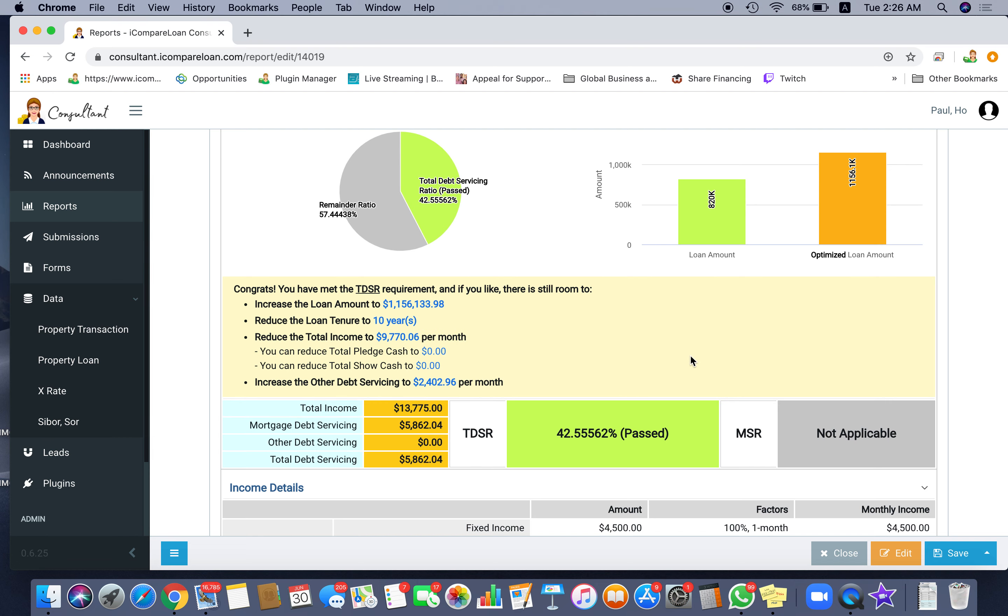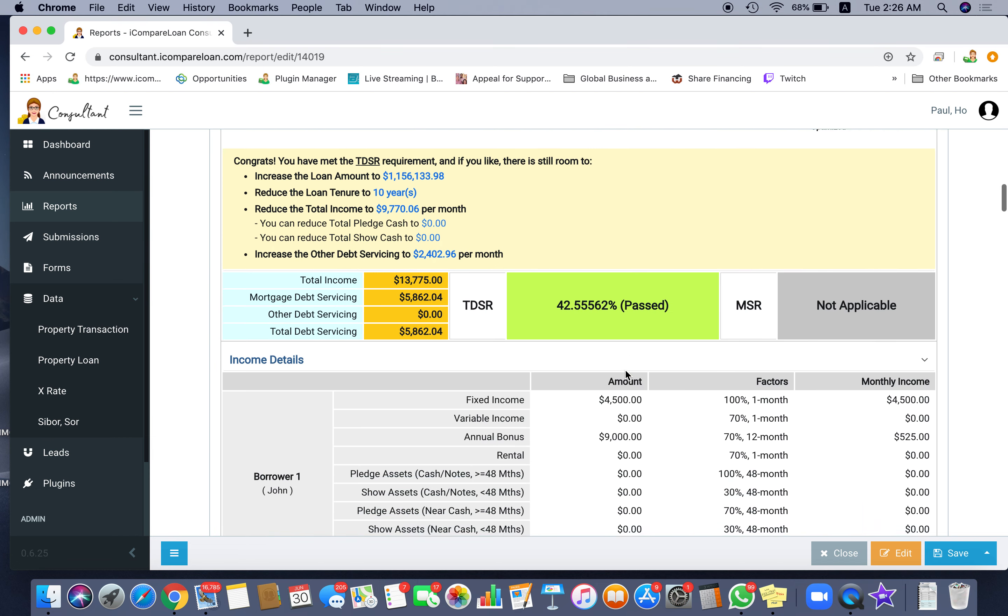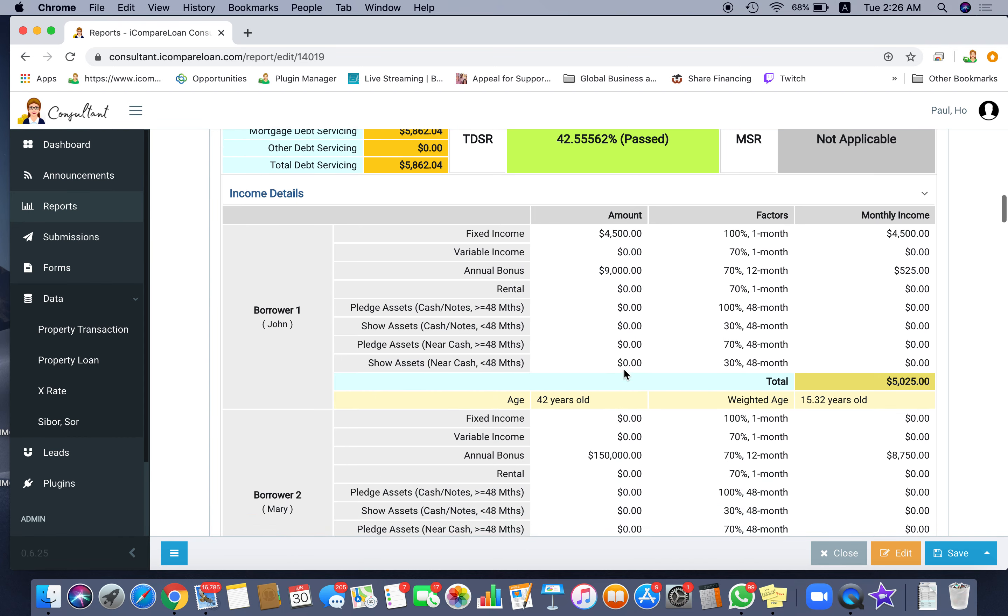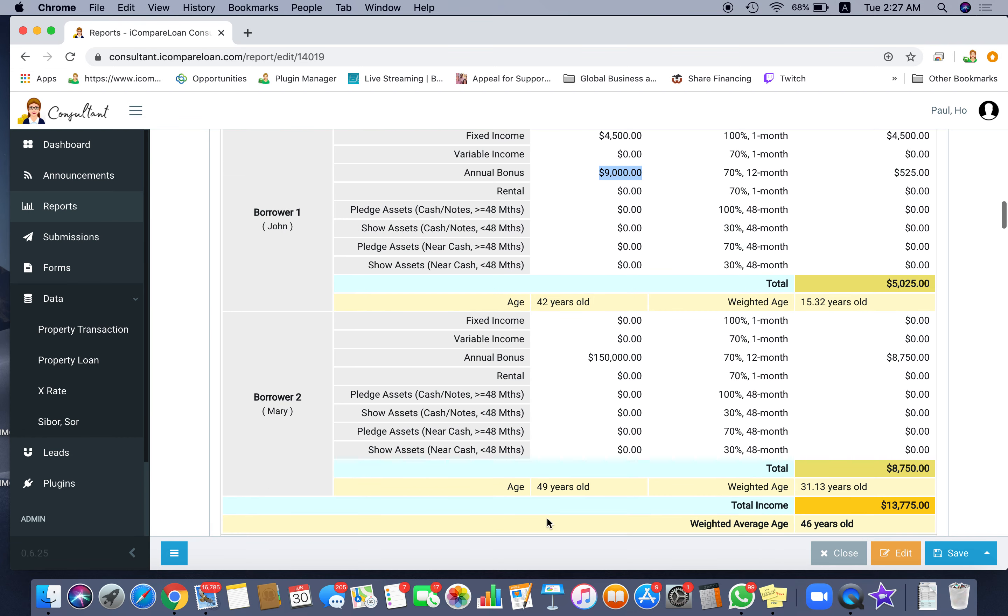What is the income breakdown? You see that the person who is 42 years old has a $4,500 monthly fixed income, fixed salary, plus a $9,000 variable annual bonus.